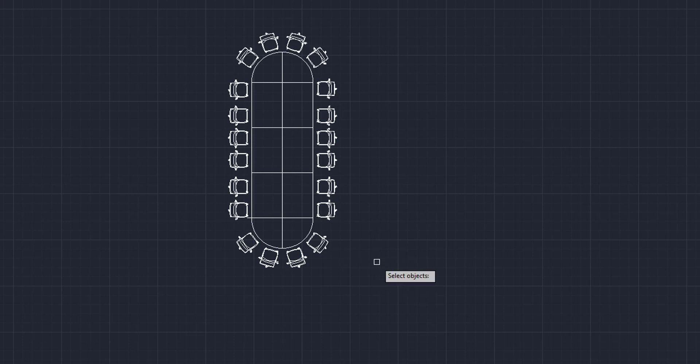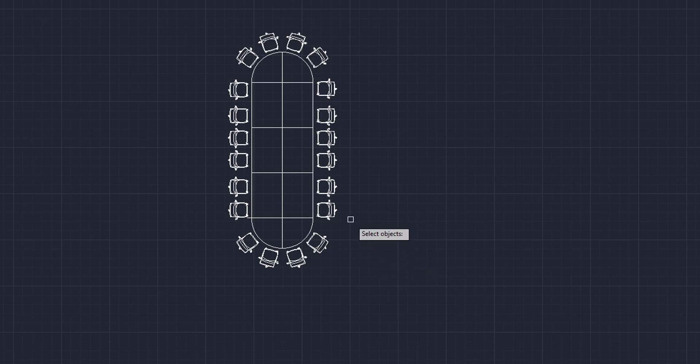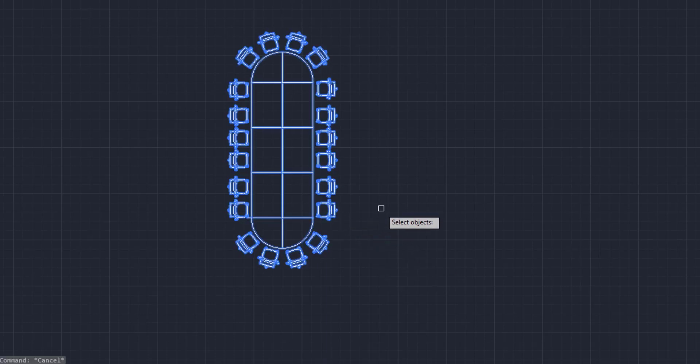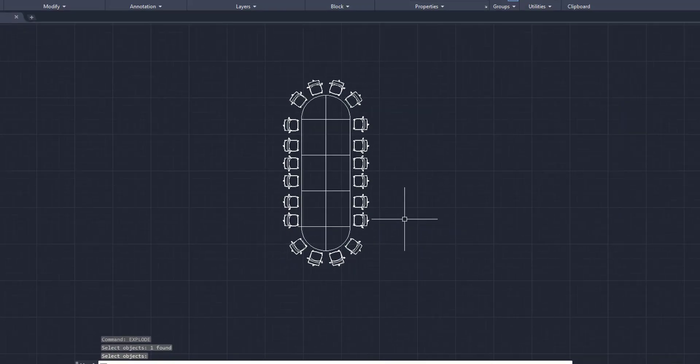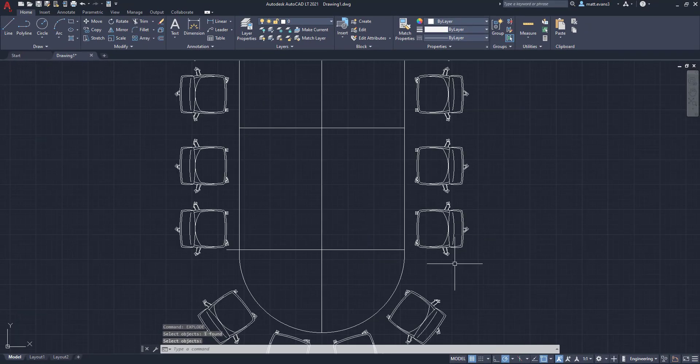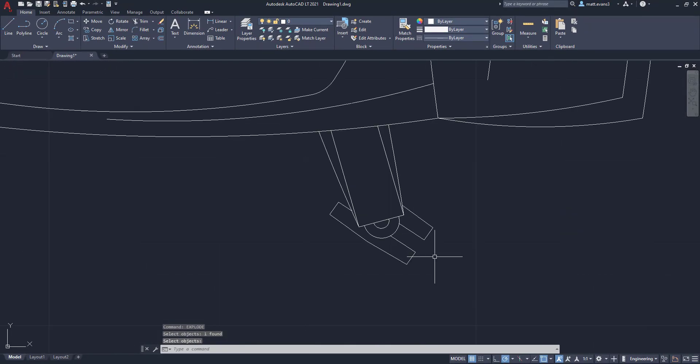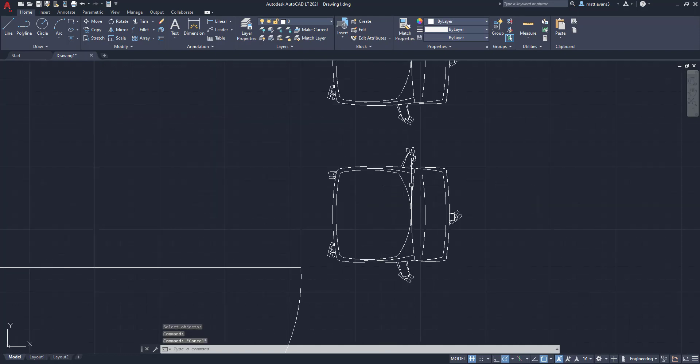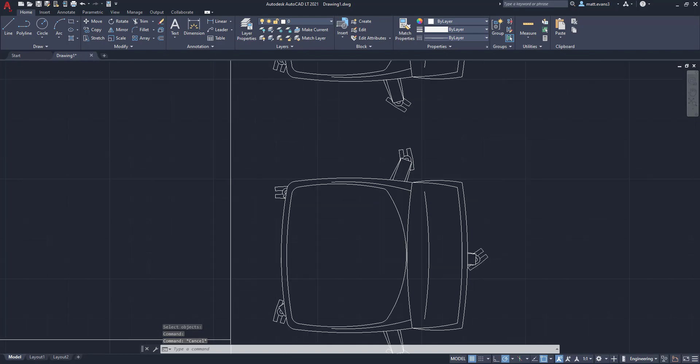We're going to click enter. Now it's going to give us a select objects pick box. And what we want to do is come over to this block, and we want to select it. Once we've selected it, we click enter. And now as you can see, every single line item on this block is an individual object.